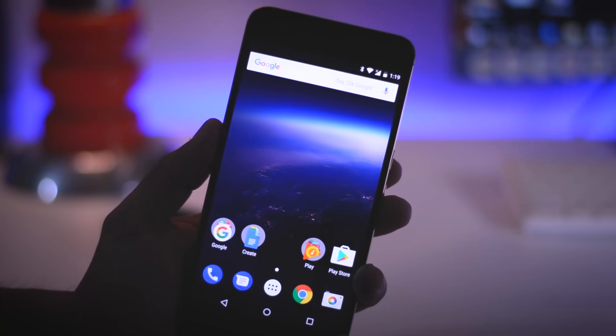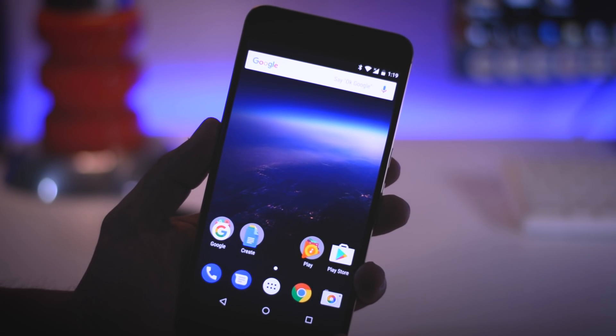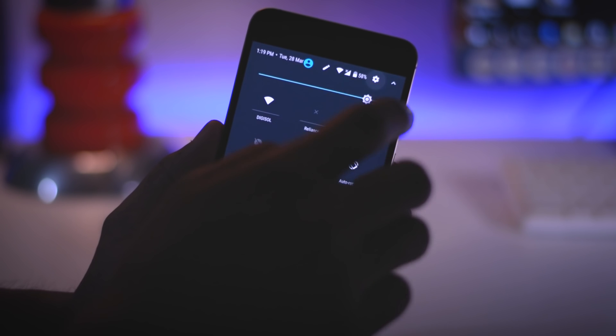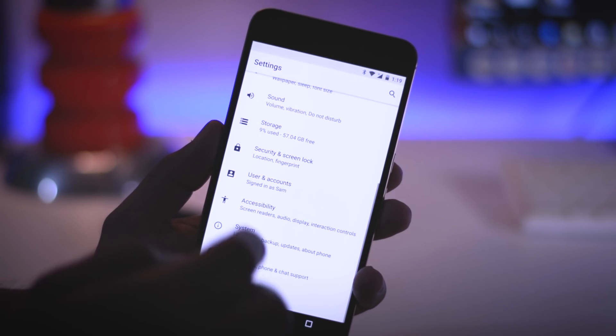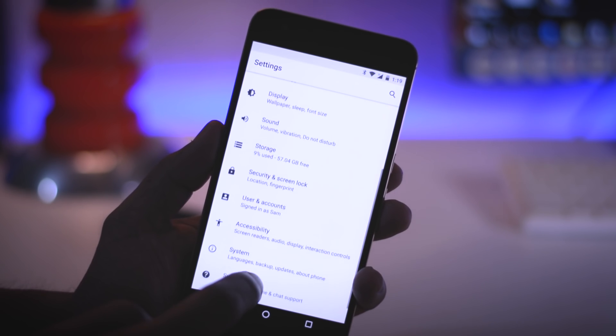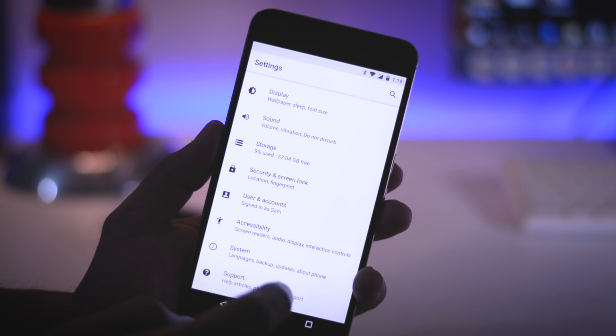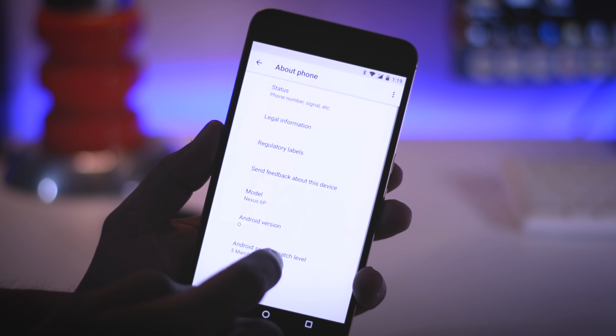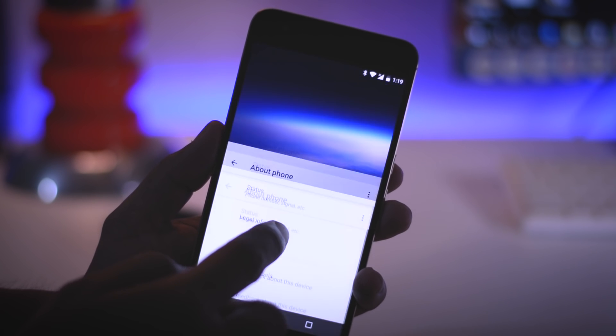And if you own a Pixel, Pixel XL, Nexus 5X, Nexus 6P, Nexus Player or Pixel C then you can try this upcoming Android version right now and that's exactly what I am going to show you guys in this video.